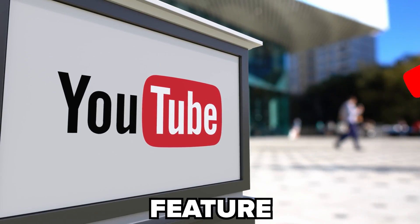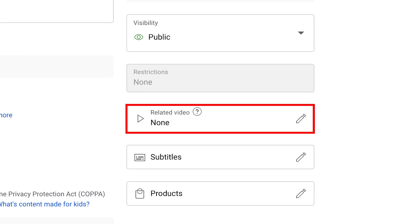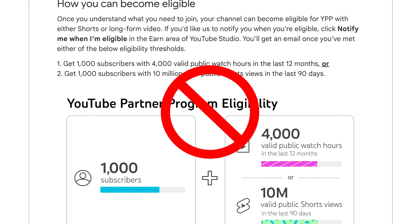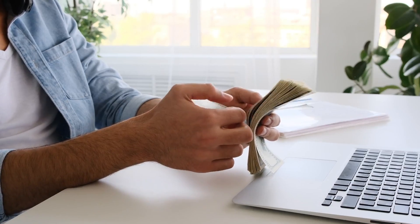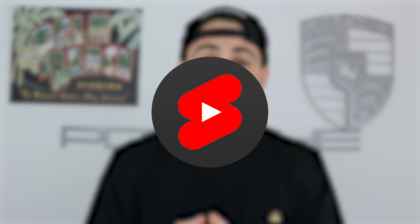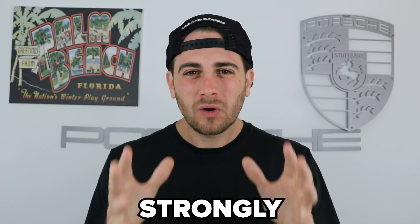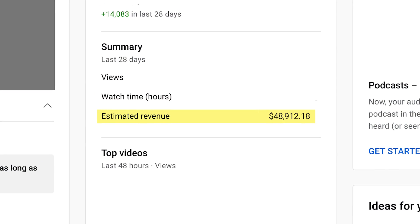YouTube just released a brand new feature called Related Video. It's going to allow you to get monetized faster on YouTube if you're not currently monetized. And if you are monetized, it's going to allow you to bridge the gap between your shorts and your long-form content so that you can begin to make more money on YouTube. By the end of this video, you're going to know three strategies that I strongly suggest you implement right now.